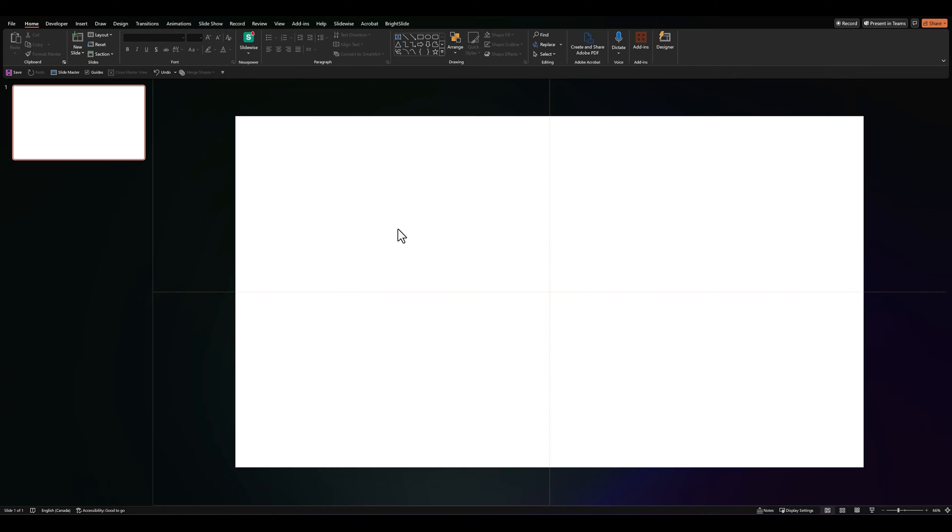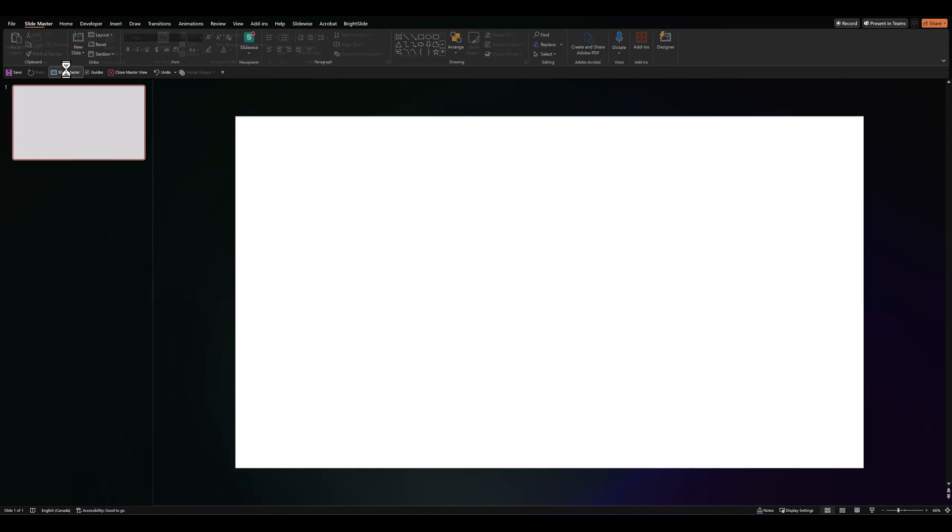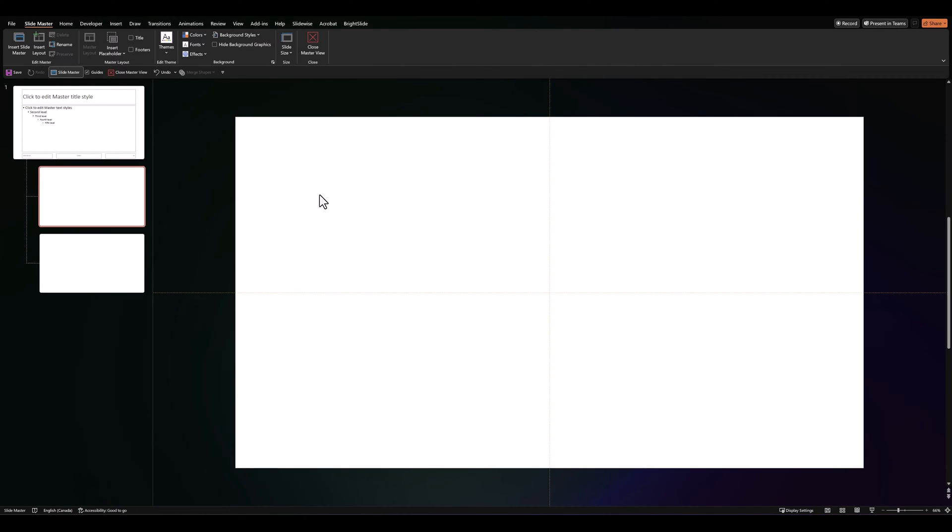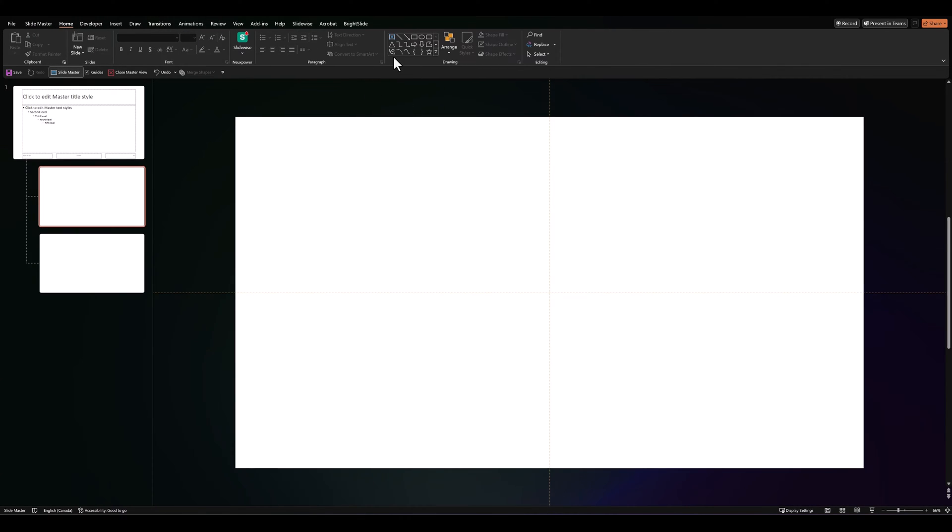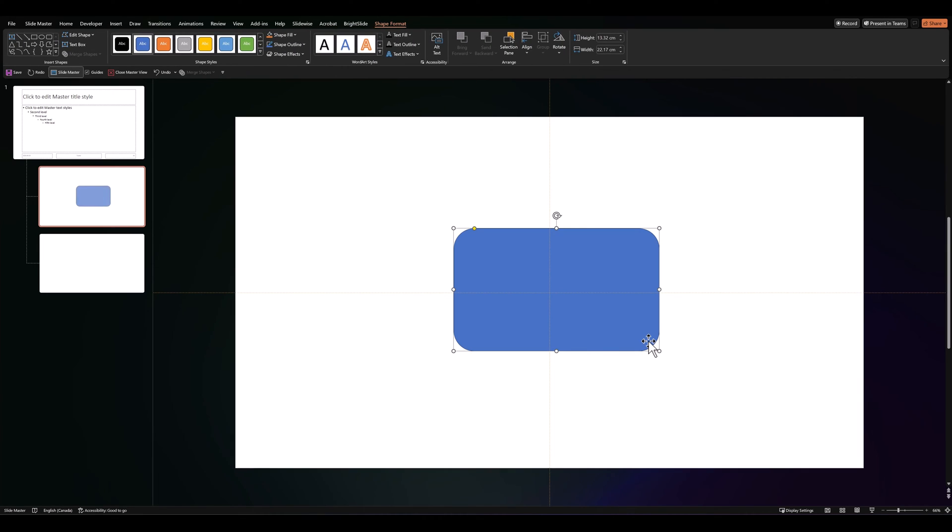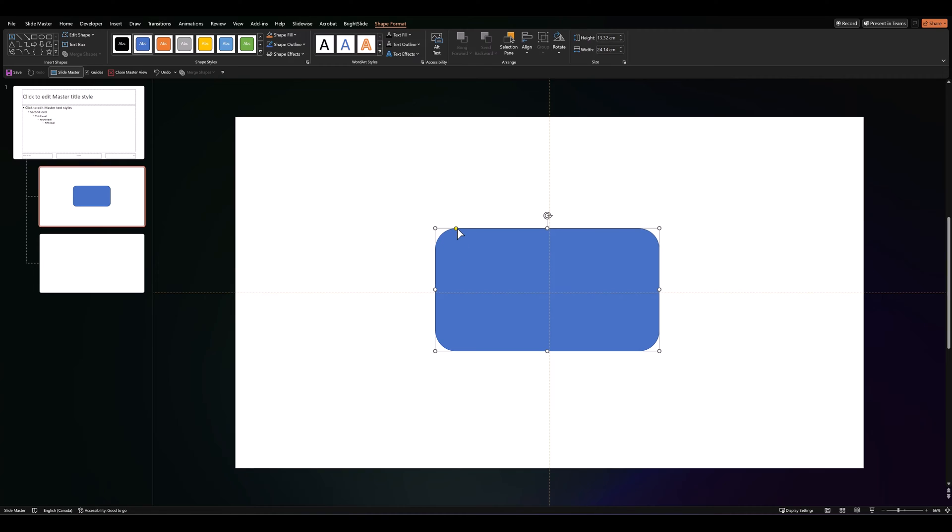Alright then, let's jump over to a blank slide. And the first thing we'll do is go to our slide master. Then, we'll go to home and select a rounded rectangle and draw it in the center of our slide. Adjust the dimensions and the rounded aspect of the rectangle.